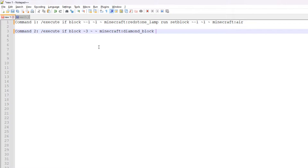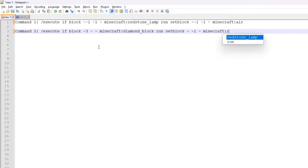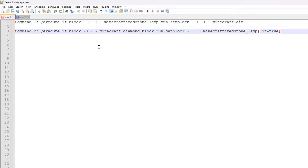If the diamond block is there we're going to run a setblock and using those relative coordinates we are going to place a lit redstone lamp directly above the second command block. We do minecraft:redstone_lamp and then lit=true. Using those two commands we can actually create the block detector used in this video.